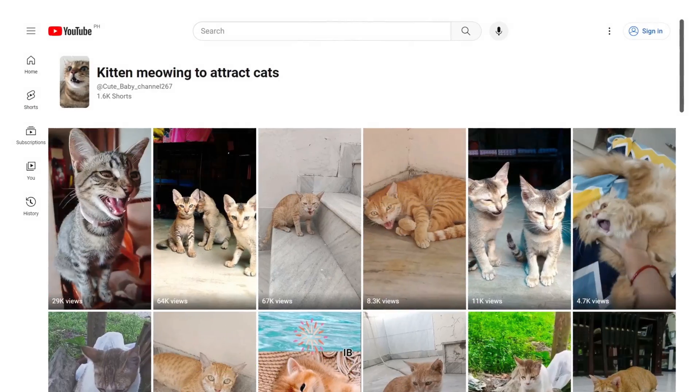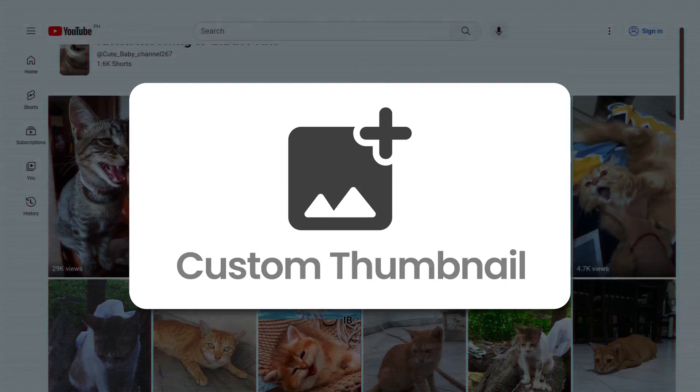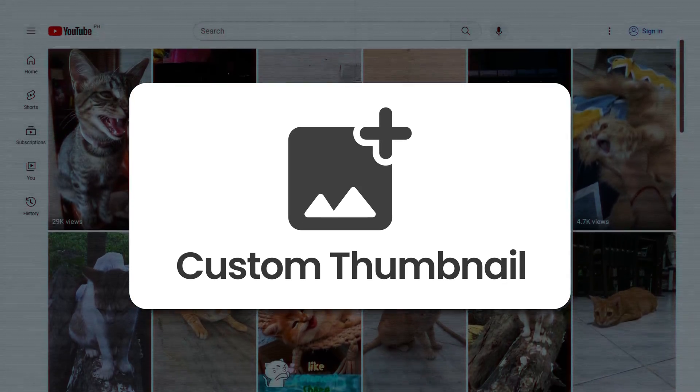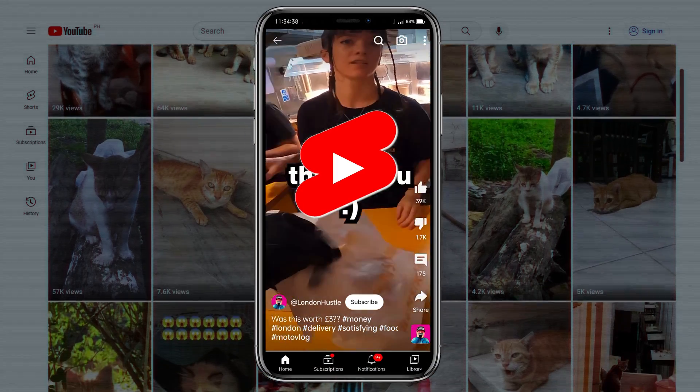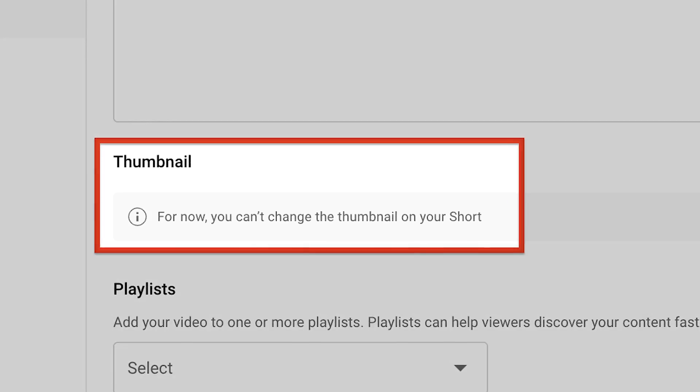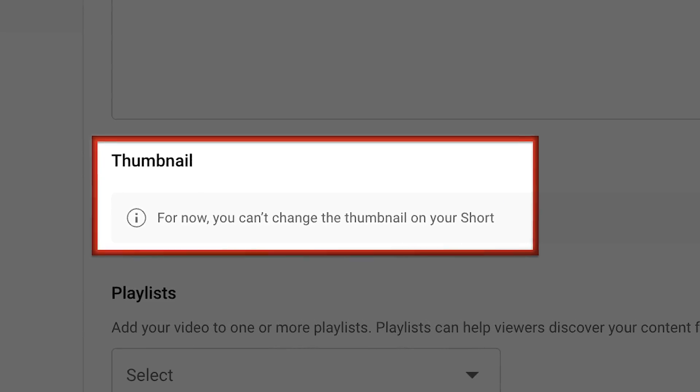I've figured it out. I've discovered a hack to add custom thumbnails to your YouTube Shorts. I'm not talking about choosing a frame — I mean uploading a custom thumbnail, even though YouTube doesn't allow you.